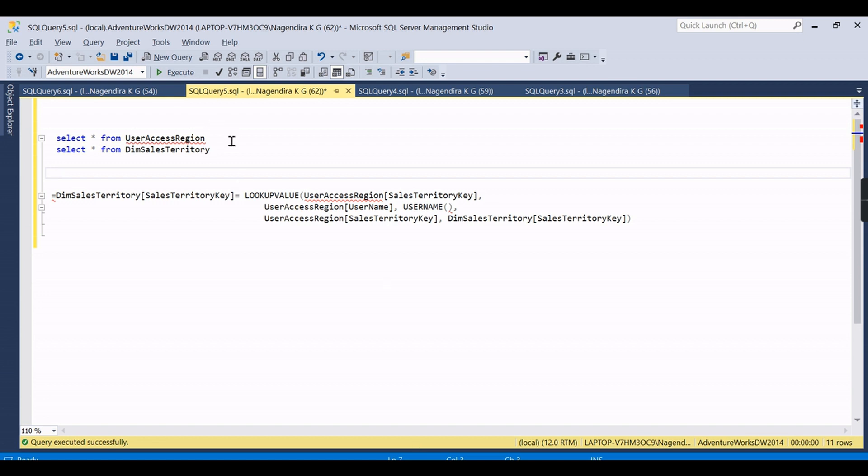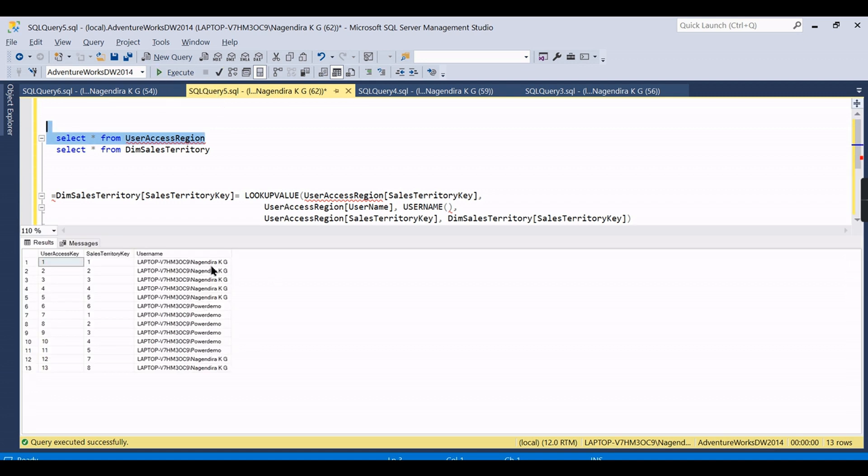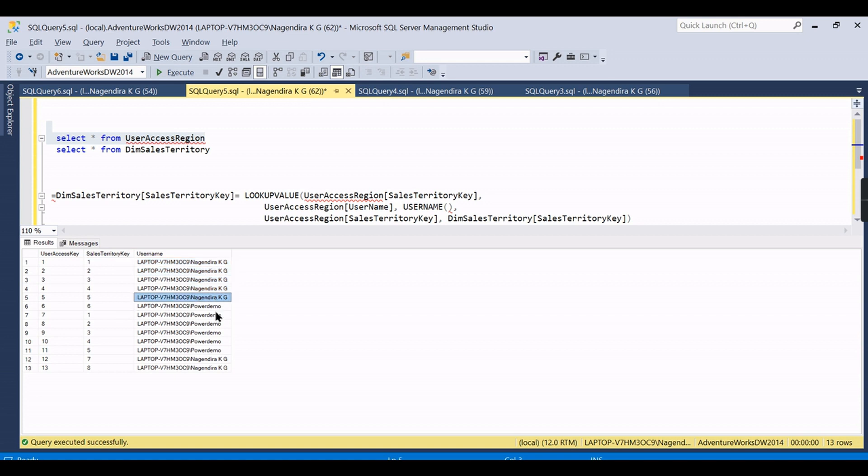Before going to look into the model, let me explain the two tables. Here you have a user access region where users can see different regions. For Nagendra you can see there are five regions along with two, so seven regions he can see.